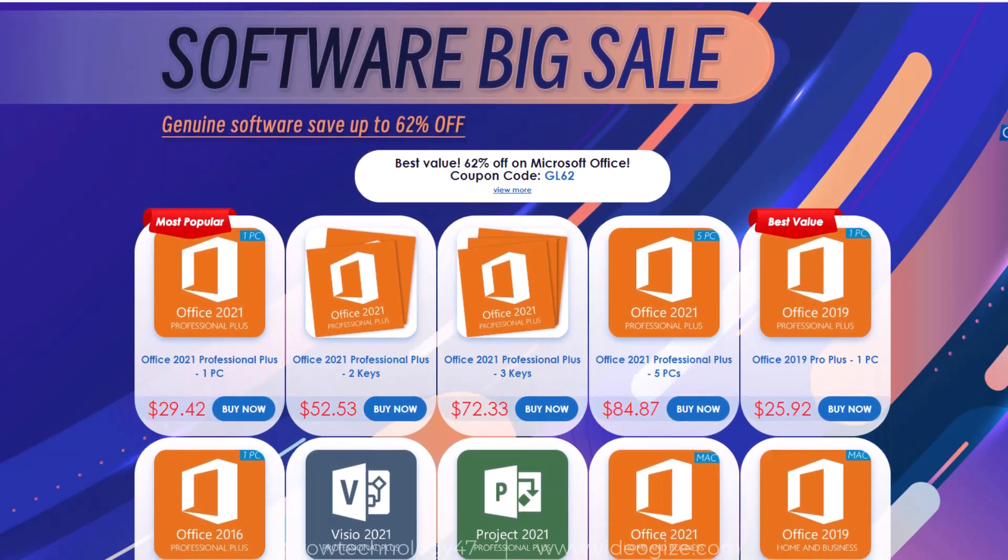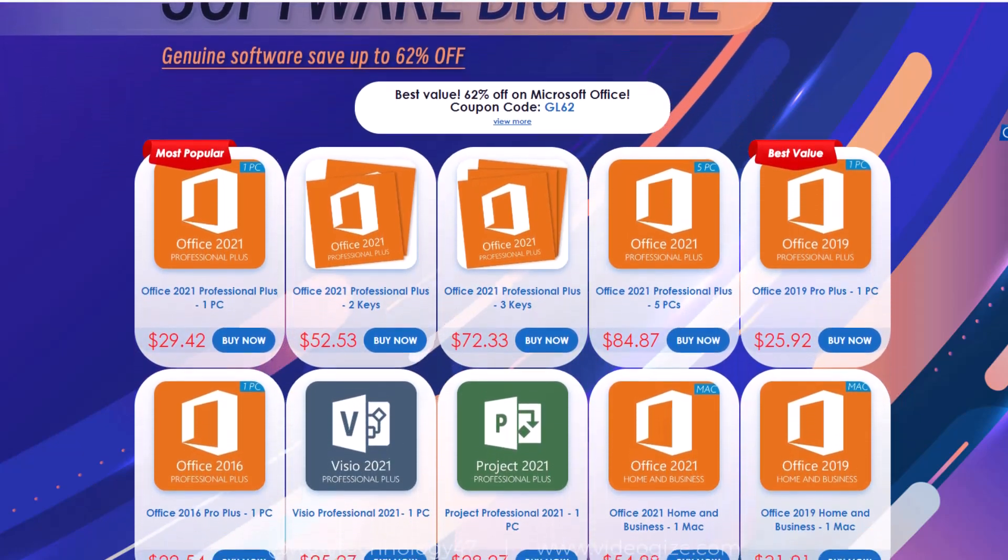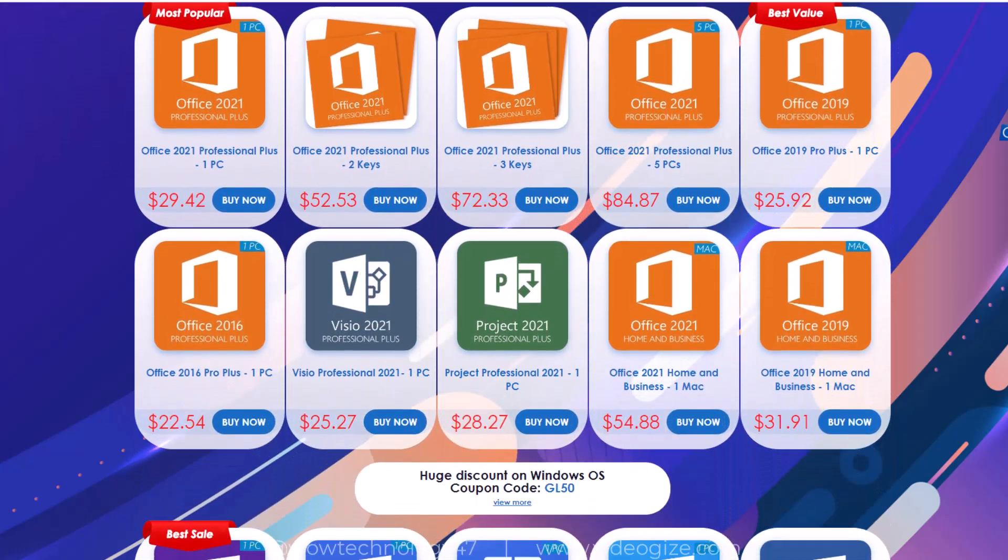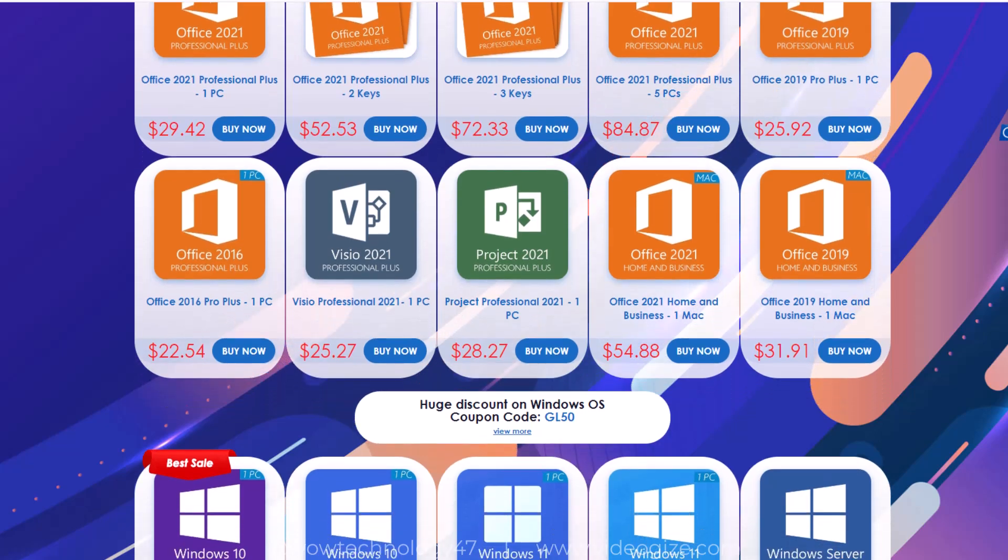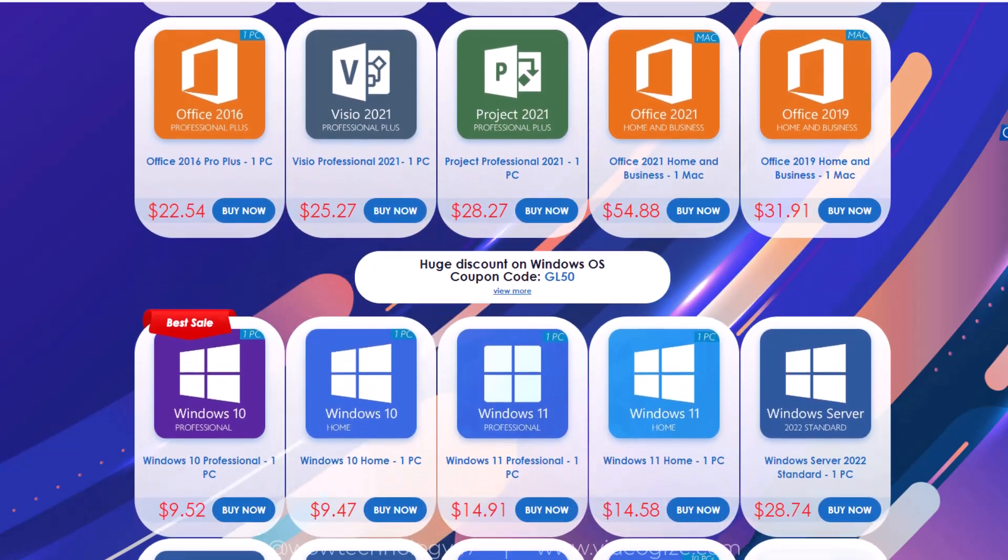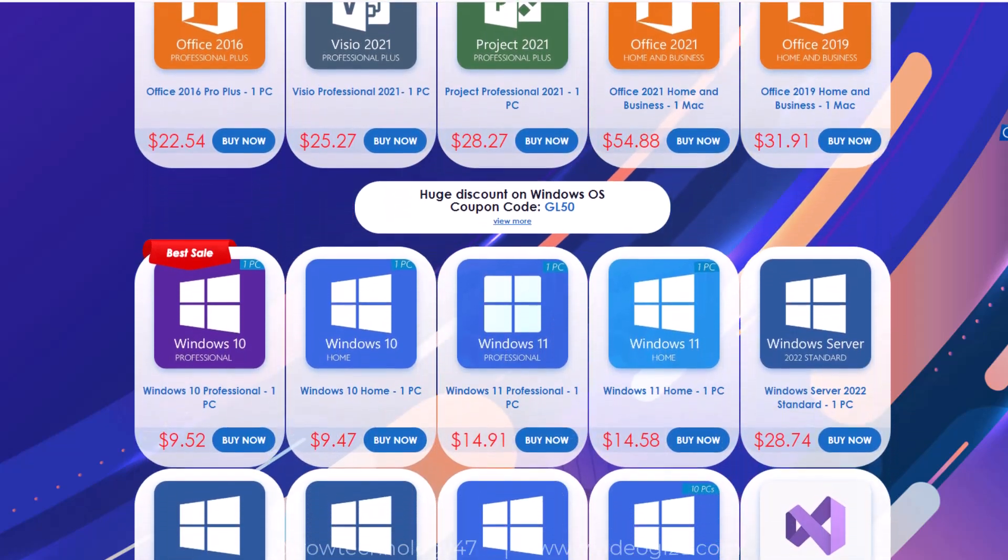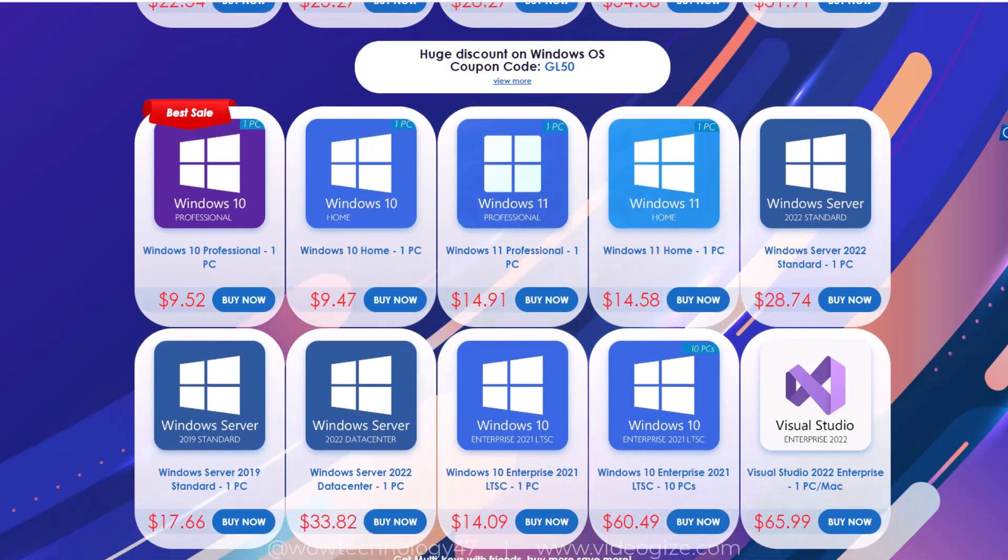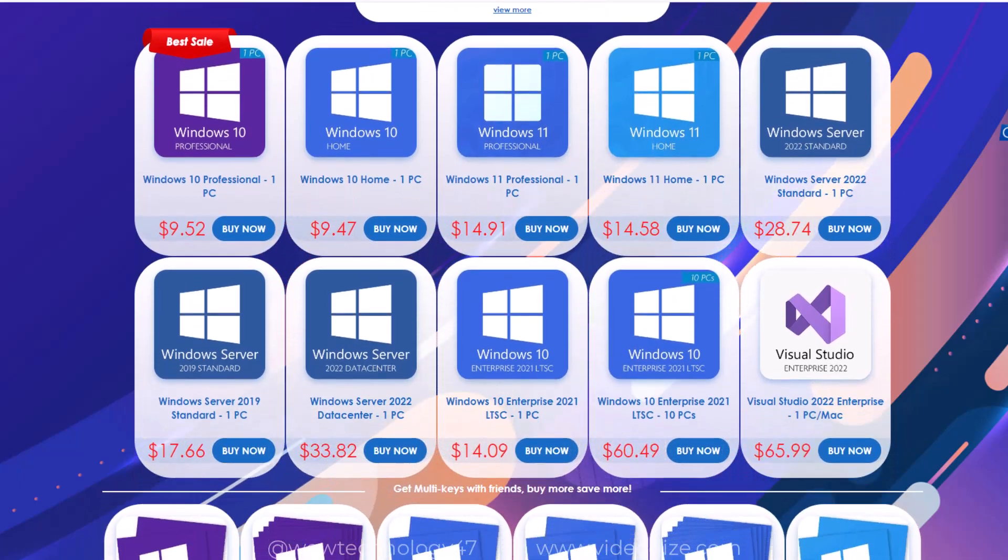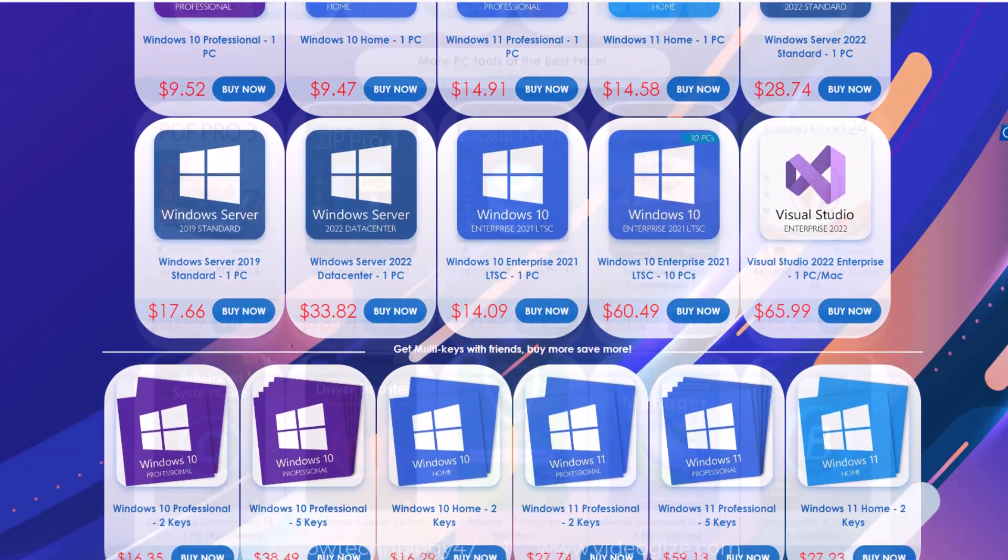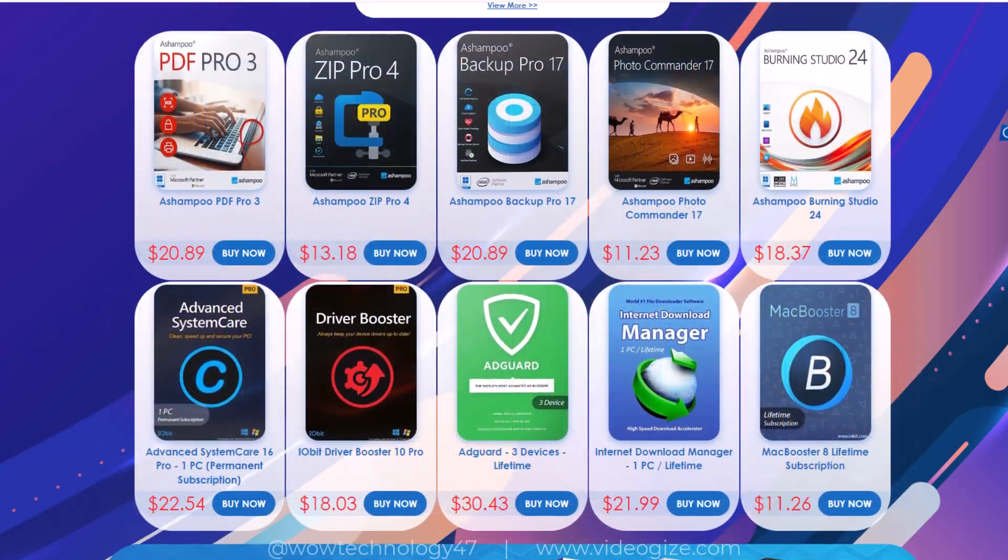GoDeal24 is currently offering a software big sale in which you can get up to 62% off on these items. In this video I will show how you can get software, games, tools and application keys almost free of cost.